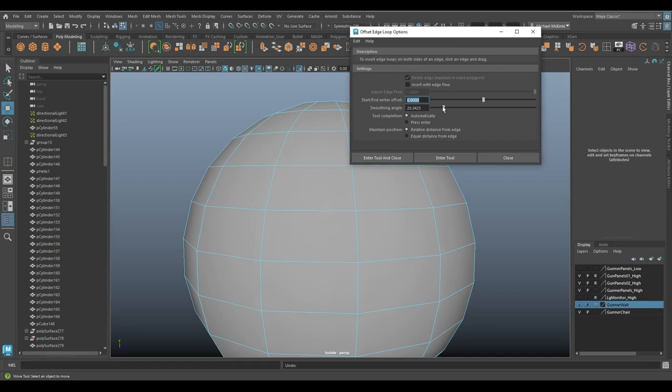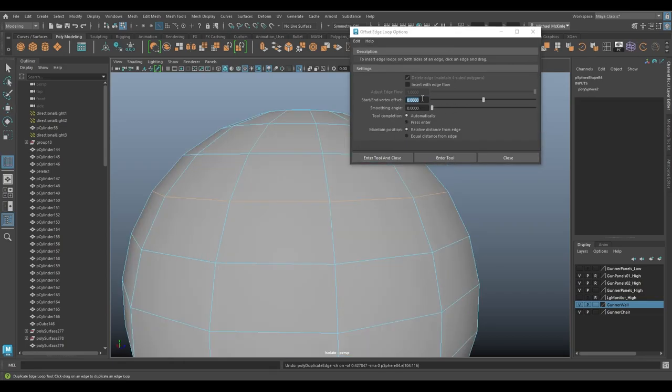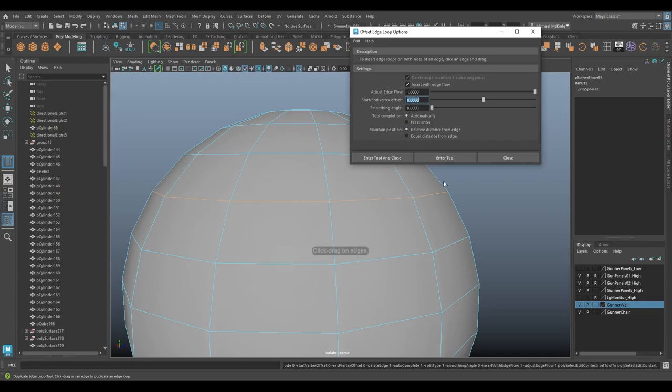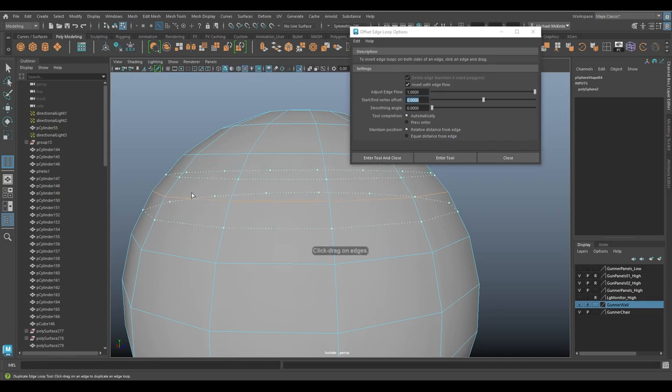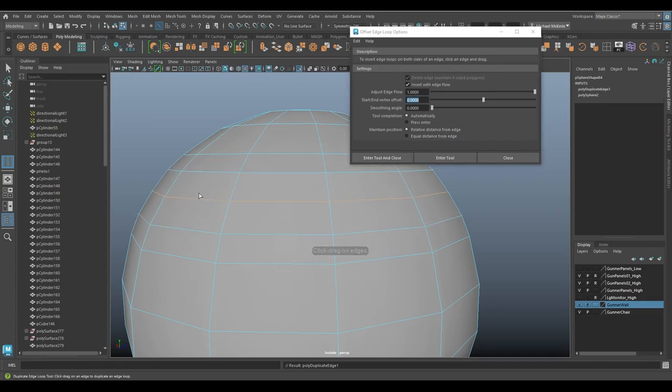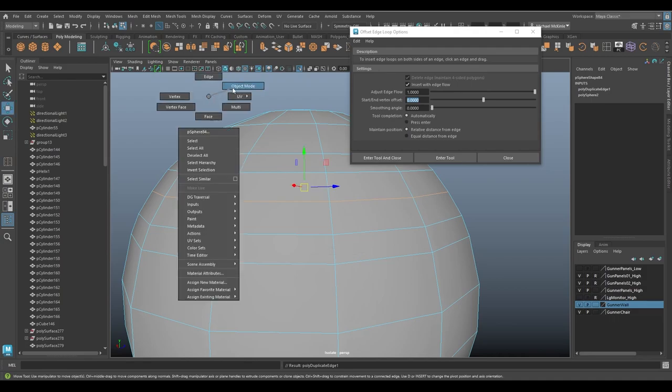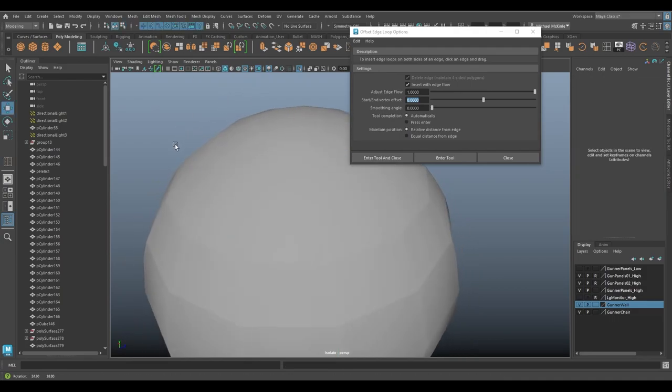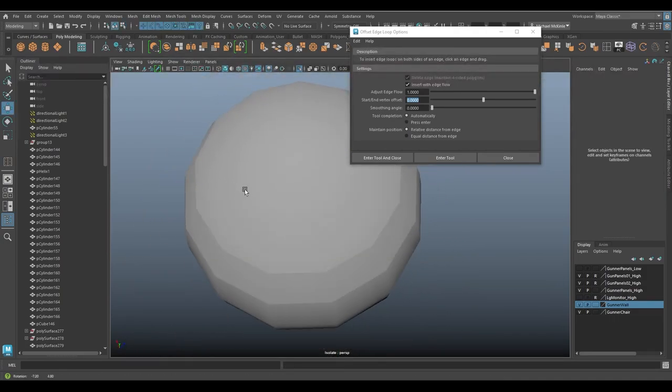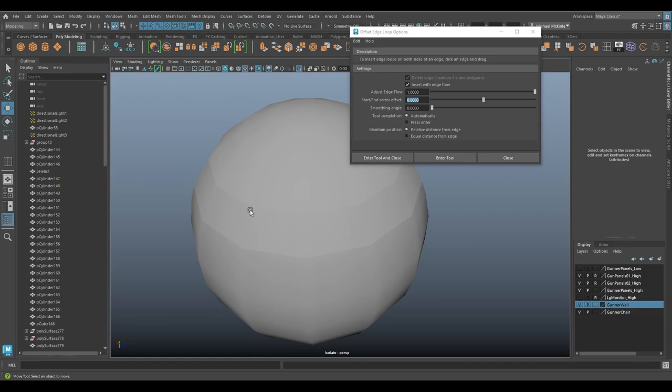So let me do it again. This time with smoothing angle at zero. If I insert with edge flow, it should make it more apparent. Enter tools. I change the settings. There we go. You can see it much more prominently now. So inserting with edge flow actually offset the edges from the surface, but because they're hardened, you get this kind of line effect through here.